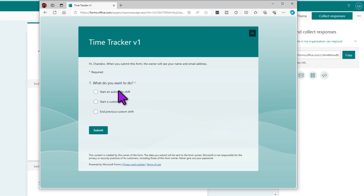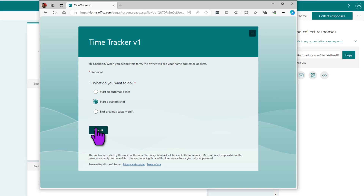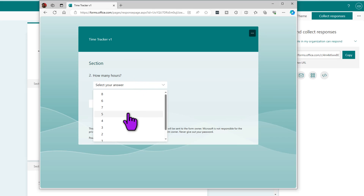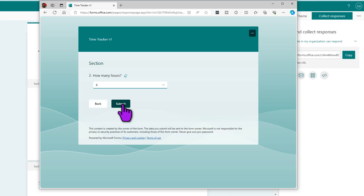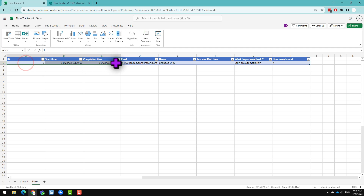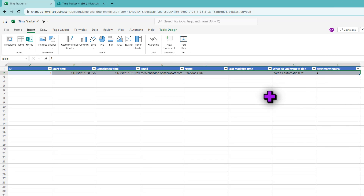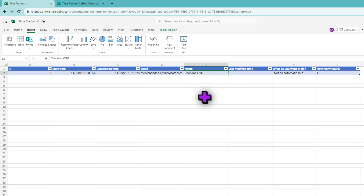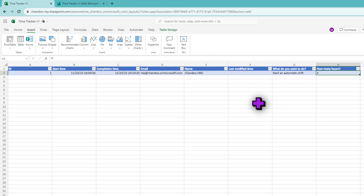Pasting the link opens the time tracker app and asks what you want to do. I select 'Start an automatic shift' — notice the button changes to Next rather than Submit. I click Next, specify four hours for the shift, and submit. Coming back to the spreadsheet, that record is instantly updated — I can see it started at 10:09 on the 23rd of November, by my account name, as an automatic shift for four hours.